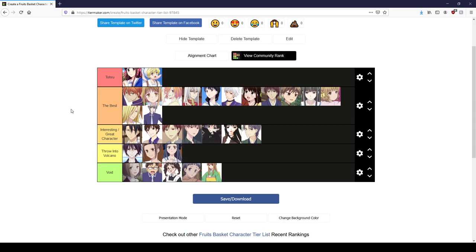So yeah, tell me what you thought of my list, if you would do it differently. I will hopefully remember to put this tier list in the description so you can make your own and tell me how you rank the characters. I'm definitely curious. Thank you for watching, I will see you all next time.